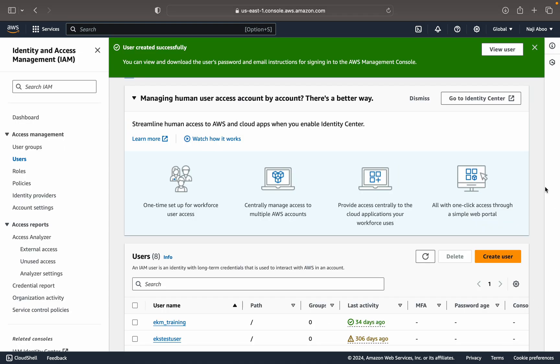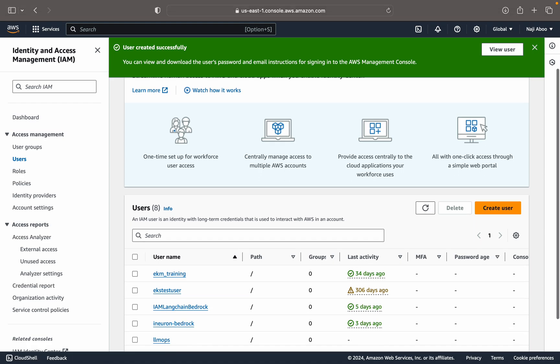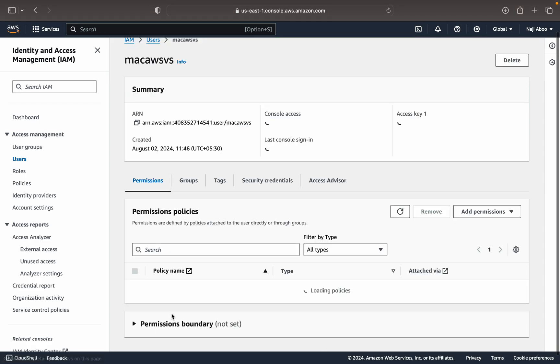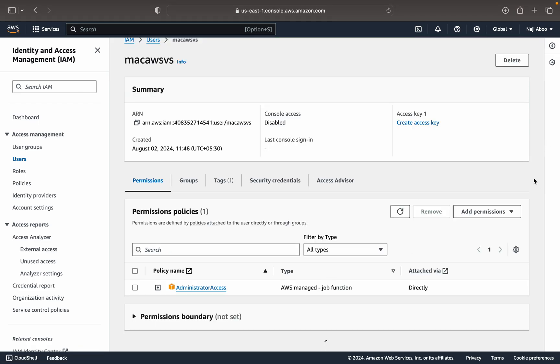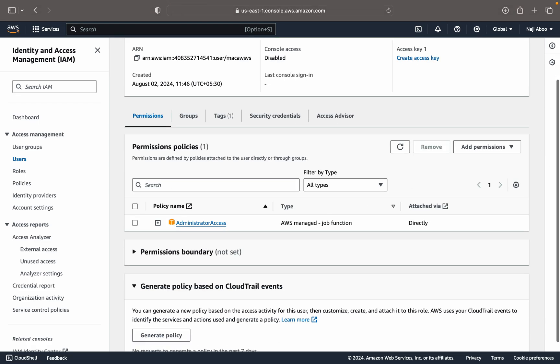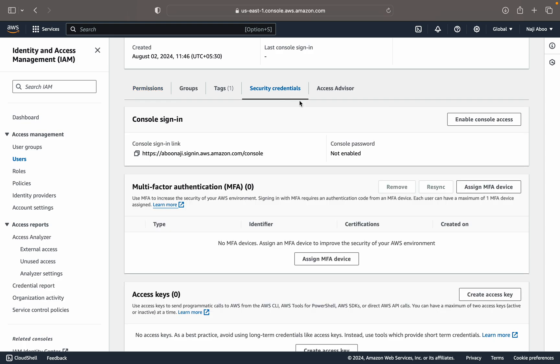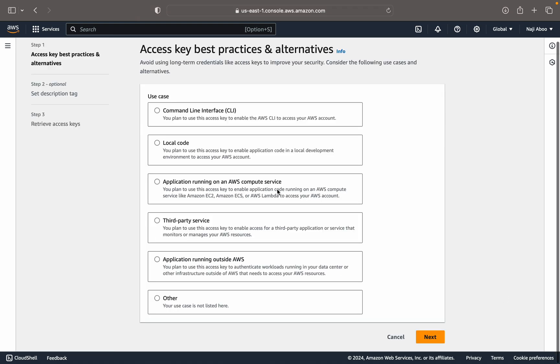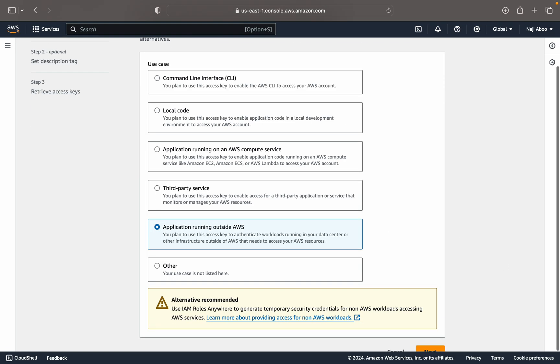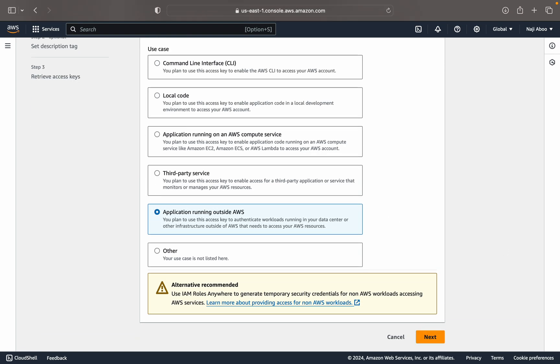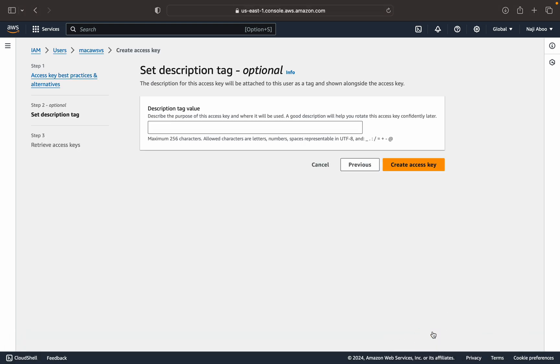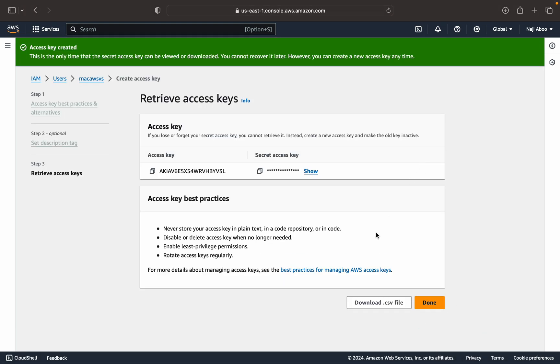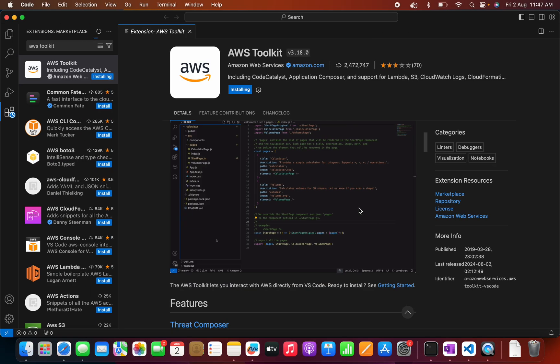So my user must be created. This is, let me see my users. I can see a lot of users here. So this is the user that we are going to use, Mac VS Code. And here we can create a security credential. So let me go there, create the access key. Let me click on outside of AWS. Now click on next. Here I can create the access key. Let me download it. Now we can go back to Visual Studio Code.